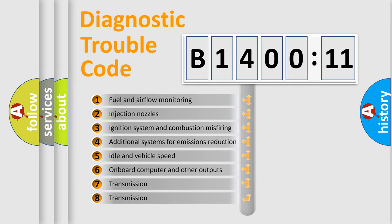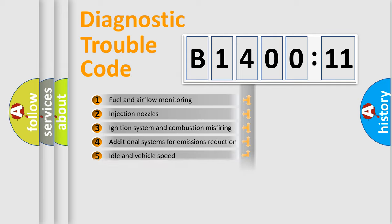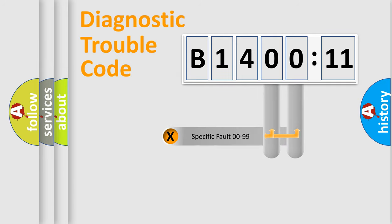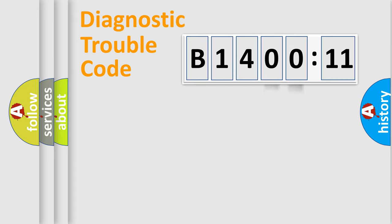The third character specifies a subset of errors. The distribution shown is valid only for the standardized DTC code. Only the last two characters define the specific fault of the group.